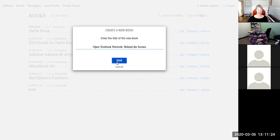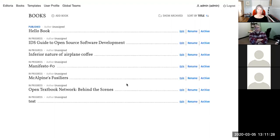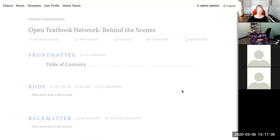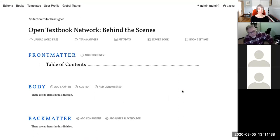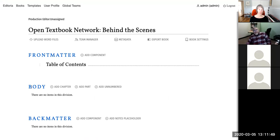Returning to the book dashboard, Allison adds a new book and it populates on screen. Clicking Edit opens the book builder, where the skeleton of a book already exists: front matter, body, back matter, and a pre-created table of contents component — all default for every new book.